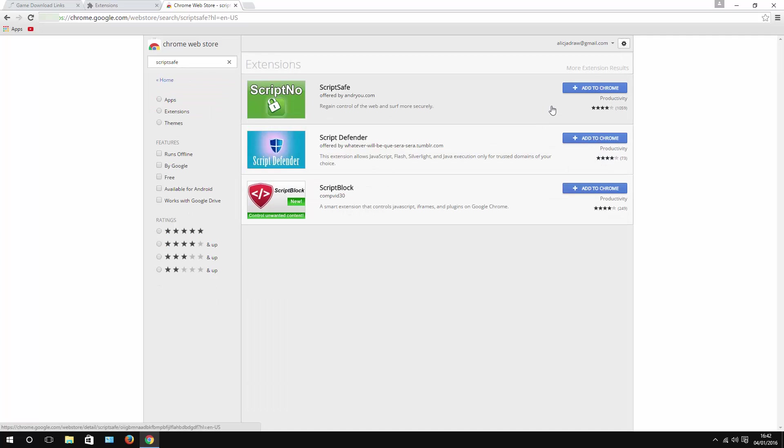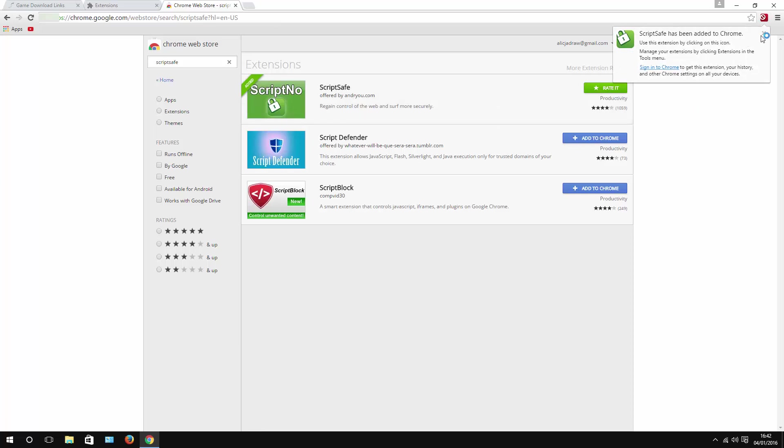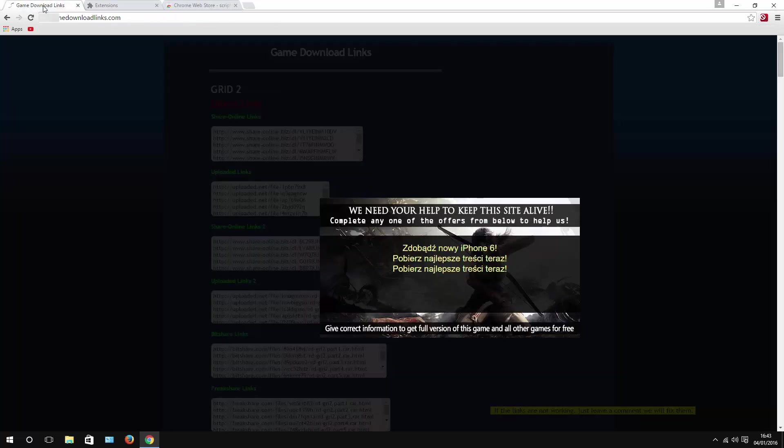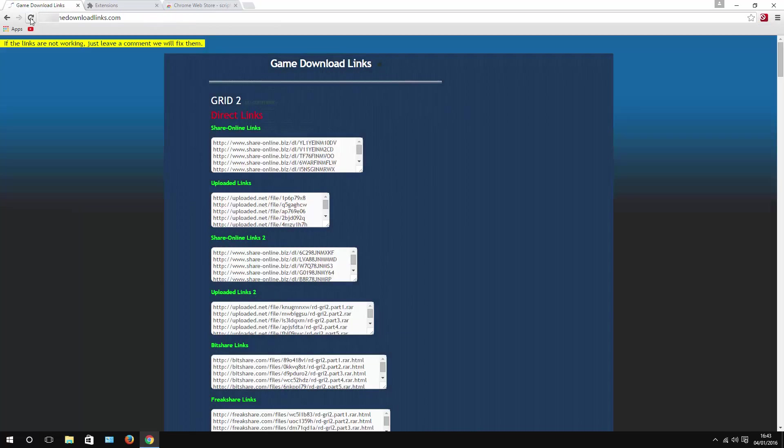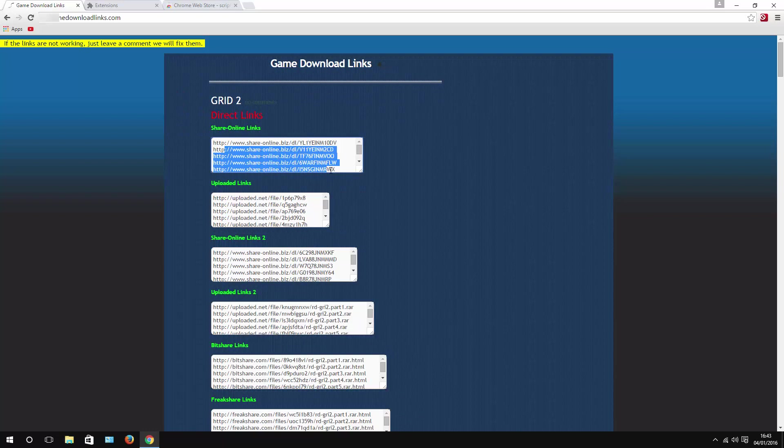Just install that and it is immediately enabled. You can recognize that by seeing an icon next to your URL bar. Go to your website and just refresh it, and there you go—your content is safely enabled.